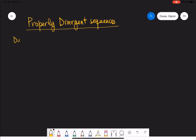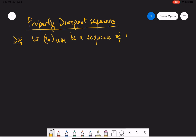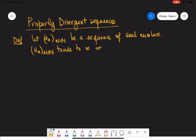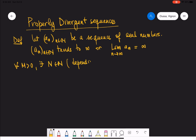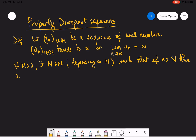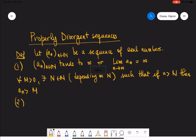Regarding properly divergent sequences, here is the definition. Let a_n be a sequence of real numbers. We say that a_n tends to infinity — we write that the limit of a_n as n approaches infinity is infinity — if for every M greater than zero, there exists some natural number N depending on M, such that if little n is bigger than N, then a_n is greater than M.